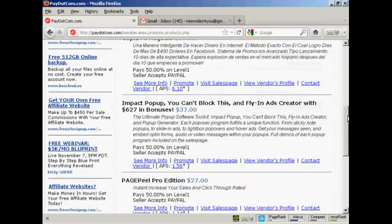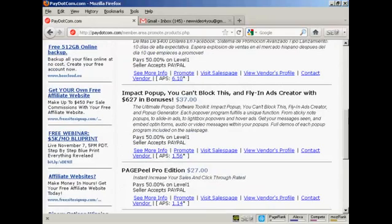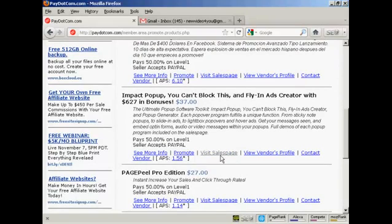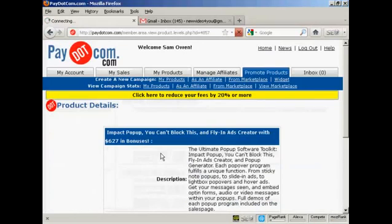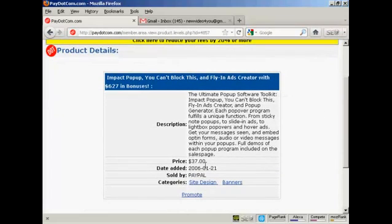For example, here's the Impact Pop-Up and the Flying Ads Creator. You can see some information about the product and also what the payment level is. The commission here is 50% on level 1 — you can have more than one level, but it looks like these are just showing one level. Seller accepts PayPal. You can go through a lot of information about the product by clicking here, and it will tell you everything that it does. The price is $37.